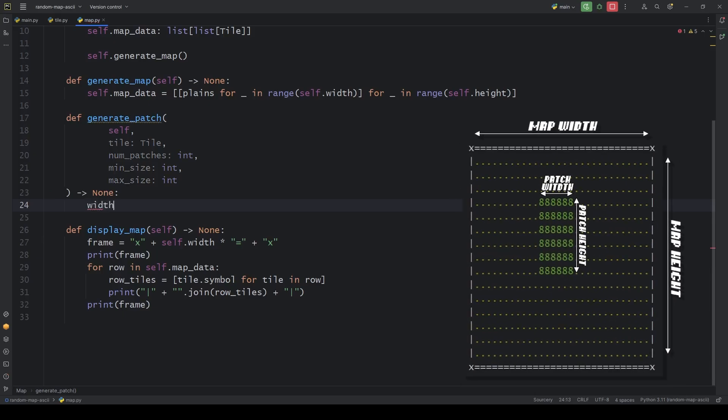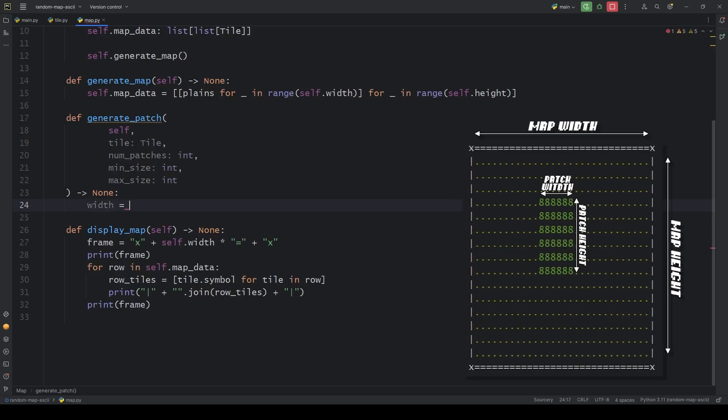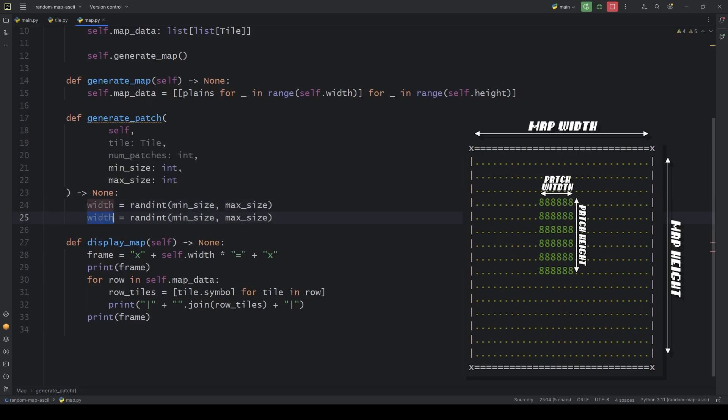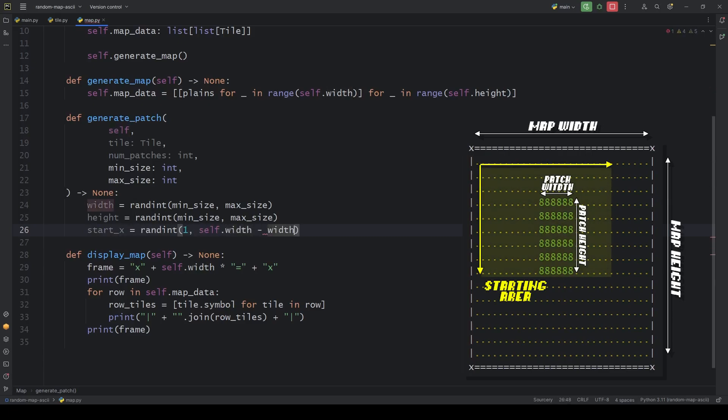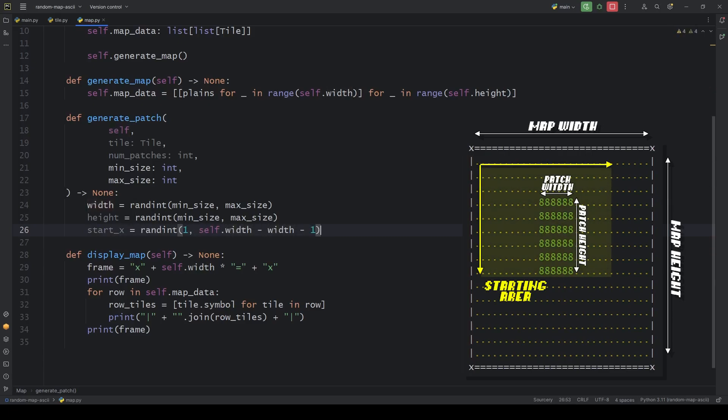The width and height values will be random integers between the min and max values. Then we set a starting position for the patch on the x-axis. It can start anywhere between these values. It's just to avoid index errors, you know. Same for the y-axis.